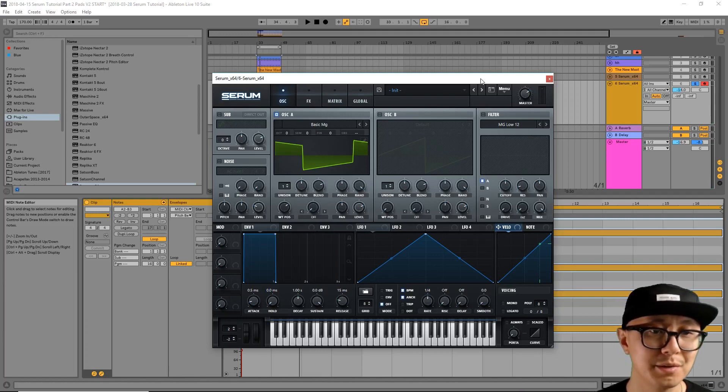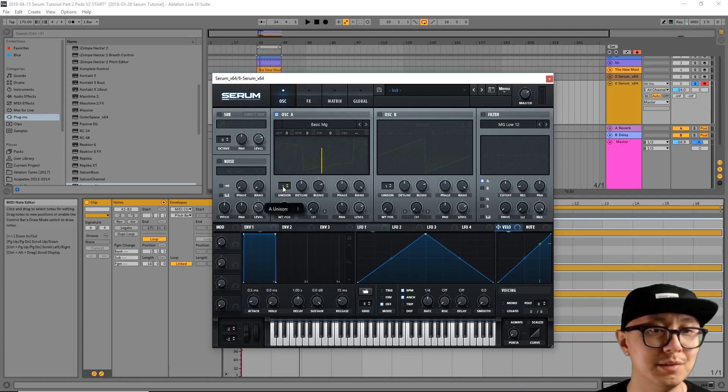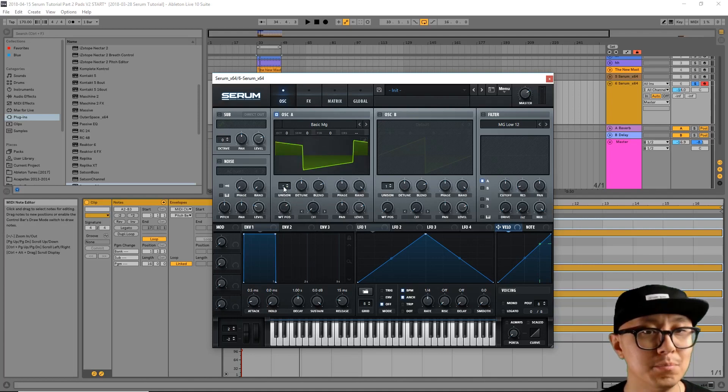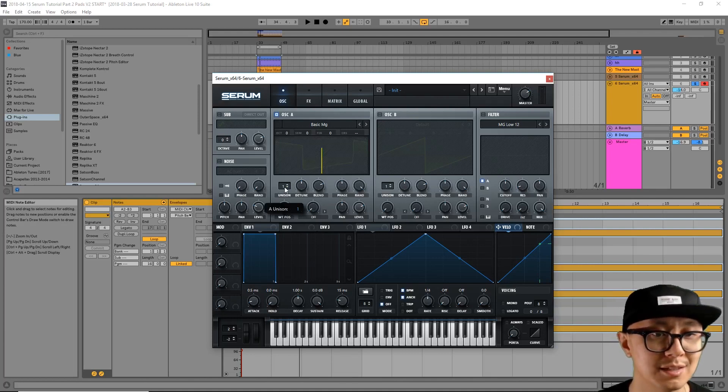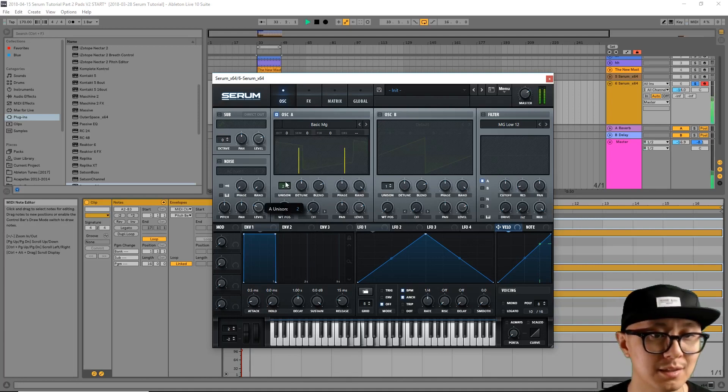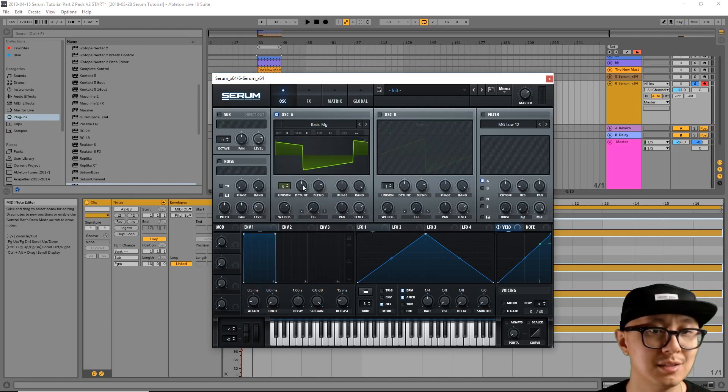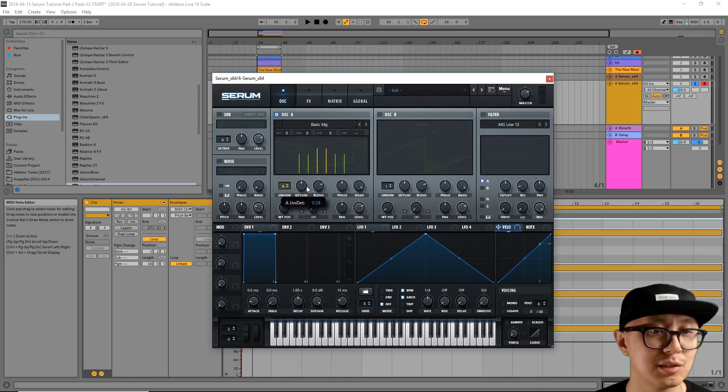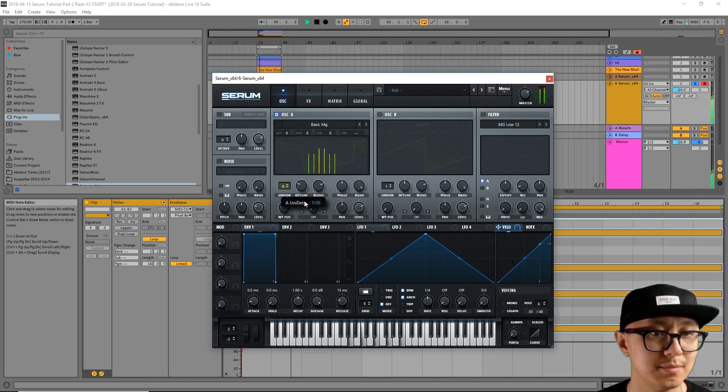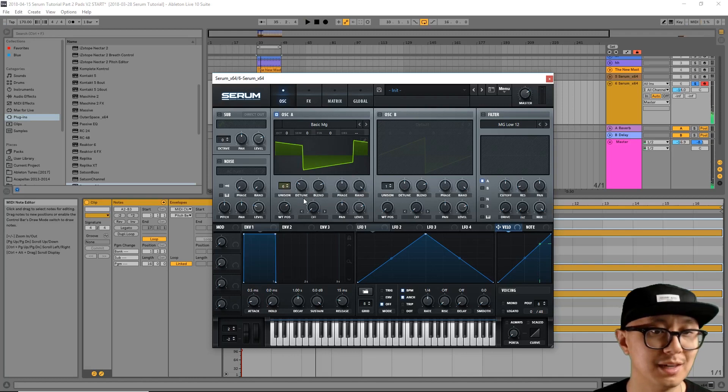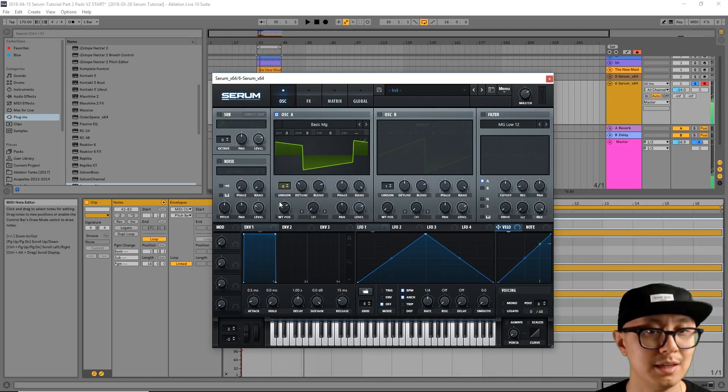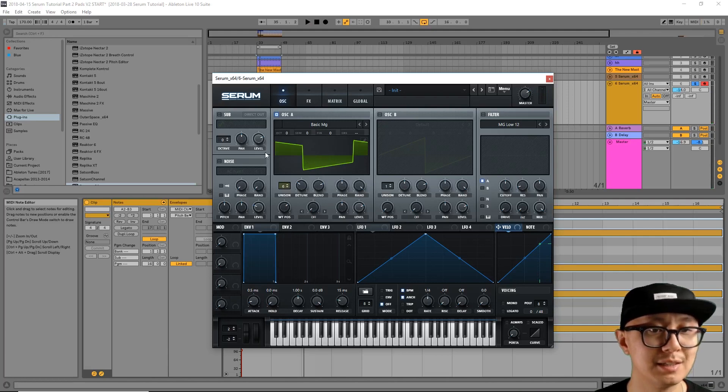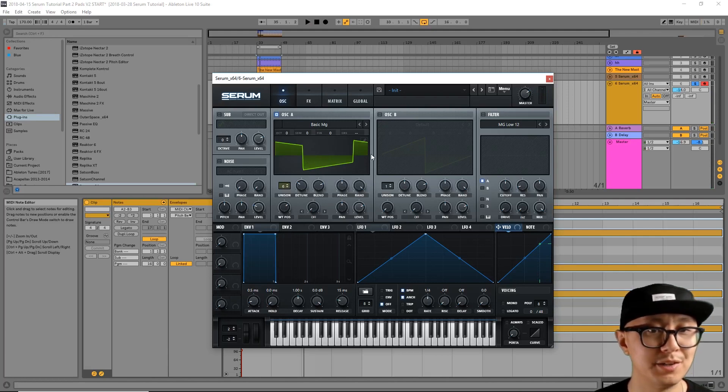Okay, so the next step is I'm going to increase the unison mode so that we're multiplying the oscillator A signal. So I'm going to bring it up to 6 and then adjust the detune and find that sweet spot where it sounds the best. Okay, so I like it there. We're going to leave the blending alone. We're going to keep the unison mode all at the same volume.